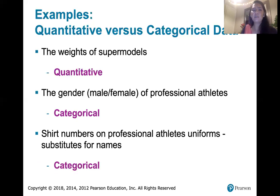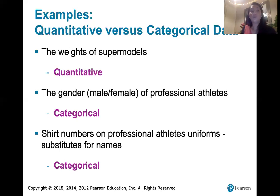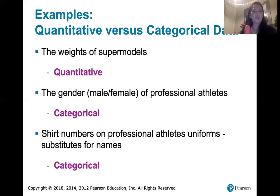Another example of a number that is categorical data would be your phone number. That phone number is associated with you or associated with a device, but it doesn't represent a count or a measurement of anything. So that would be categorical data.